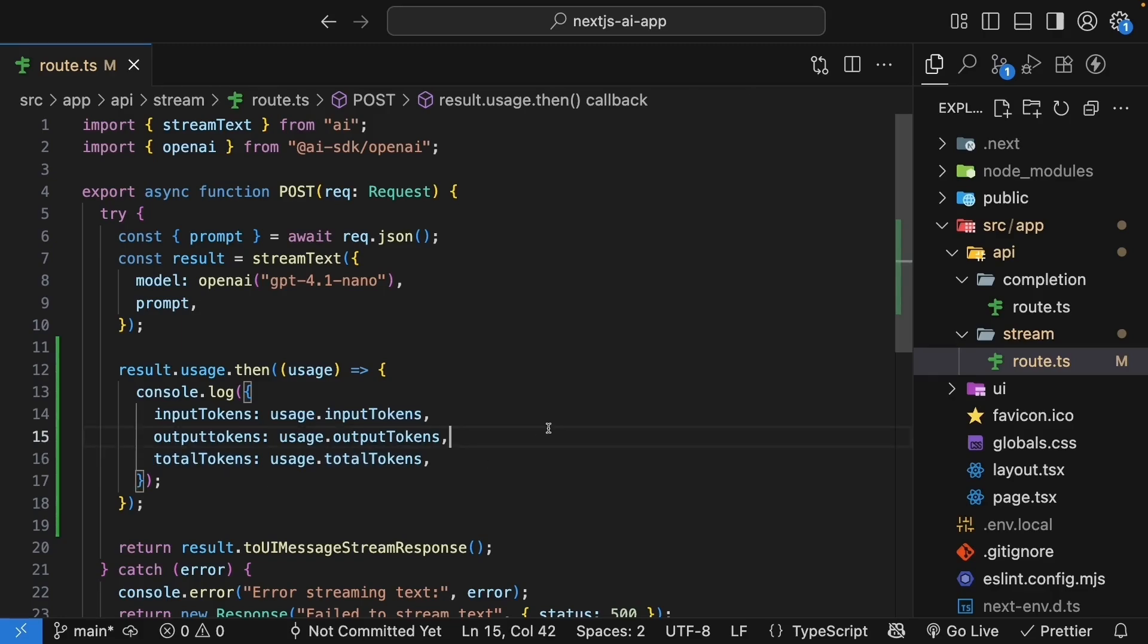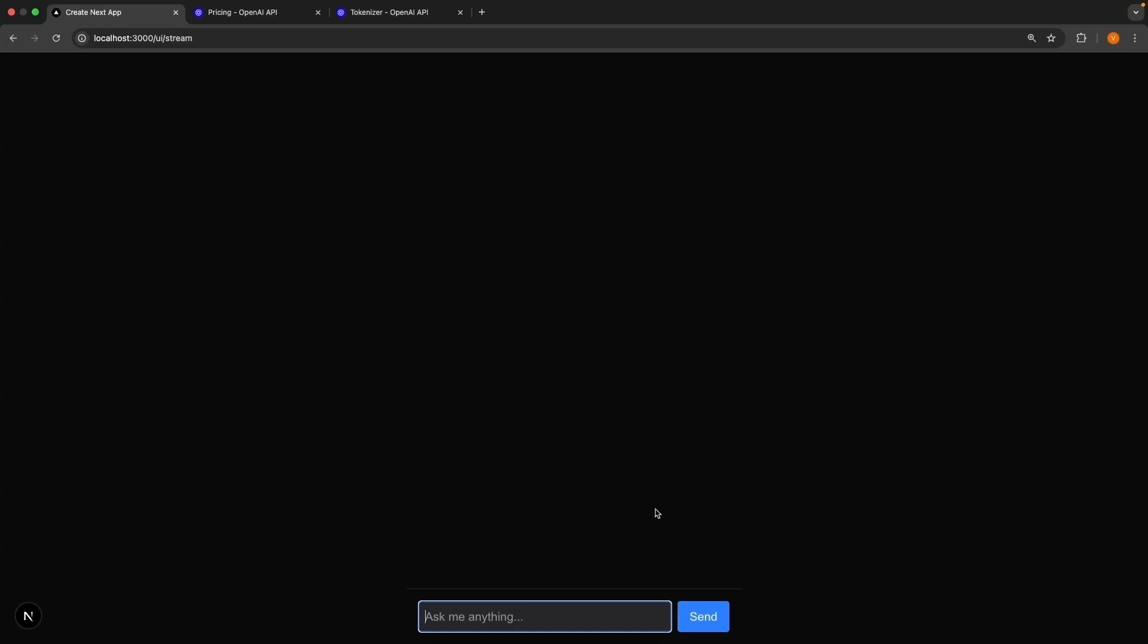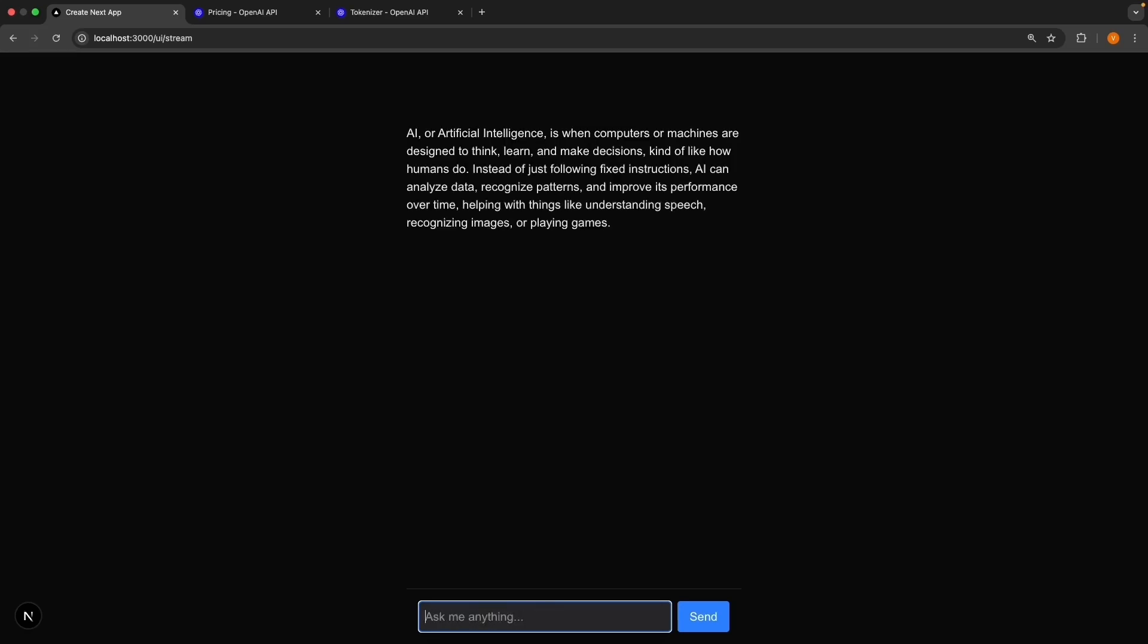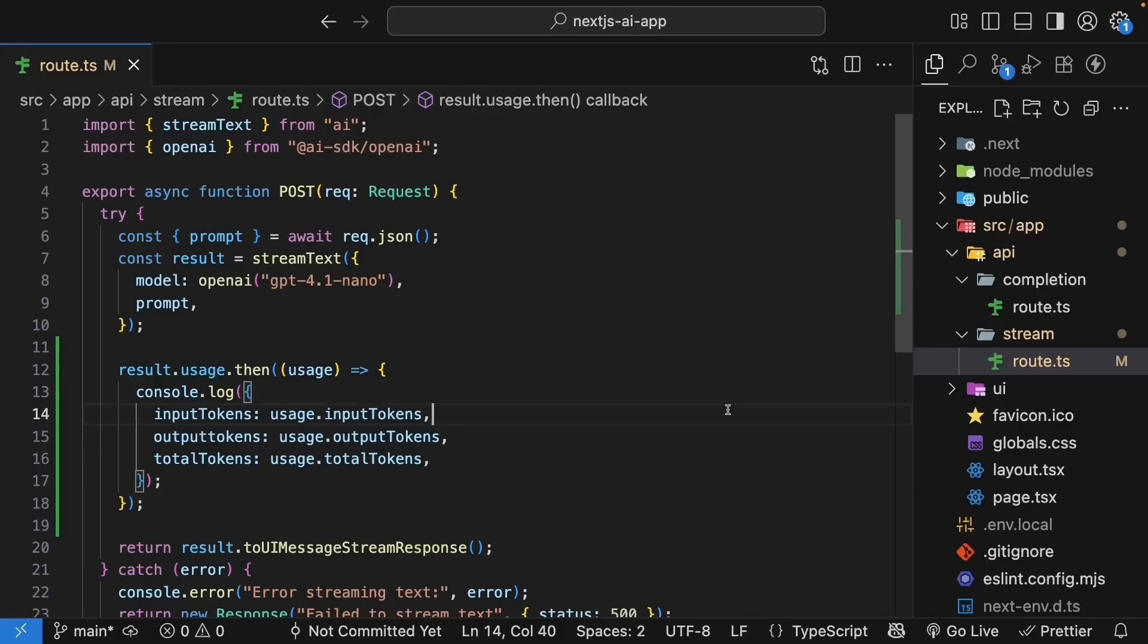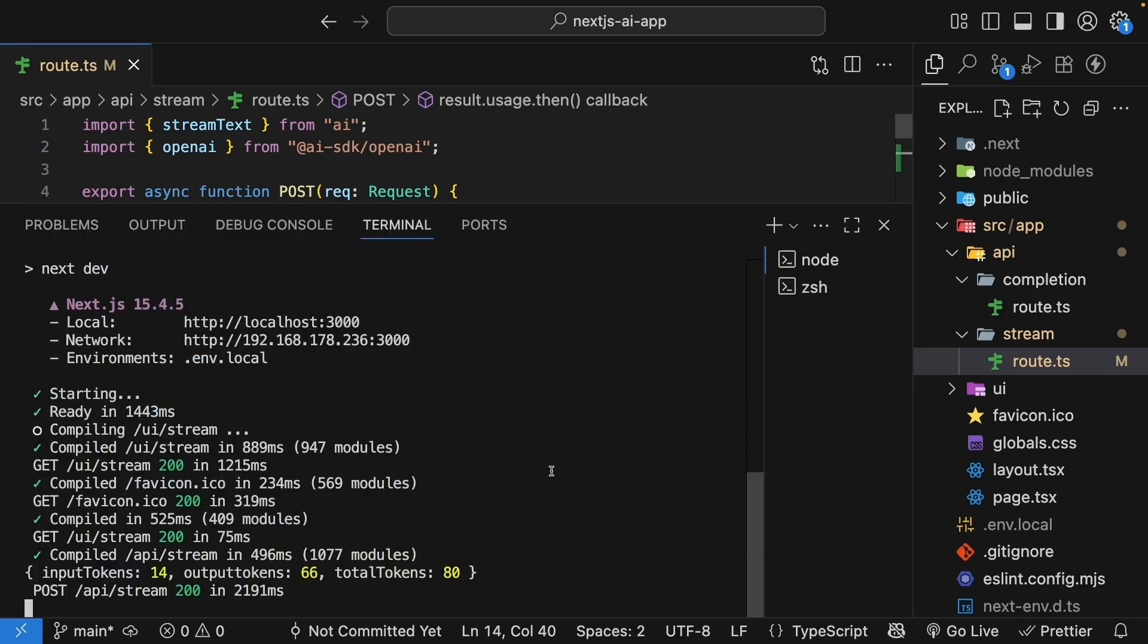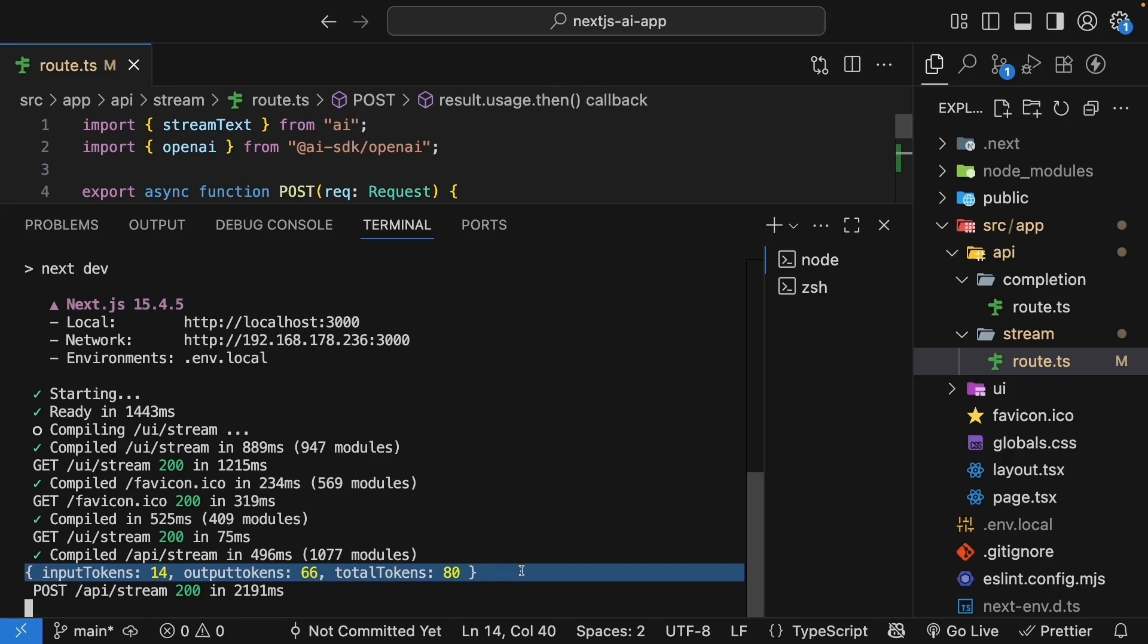Save the file, go back to your browser. And in the /ui/stream route, send a prompt: What is AI in simple terms? Now let's switch back to the terminal where our Next.js server is running. And after the response finishes streaming, you should see something like input tokens 14, output tokens 66, total tokens 80. Now the input tokens here is 14.